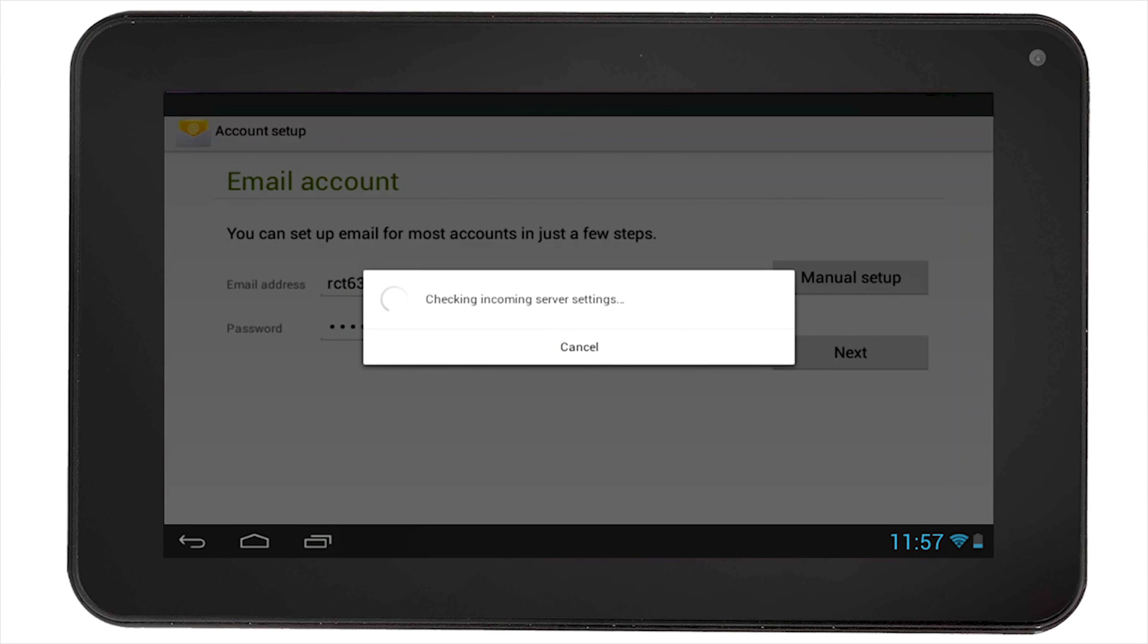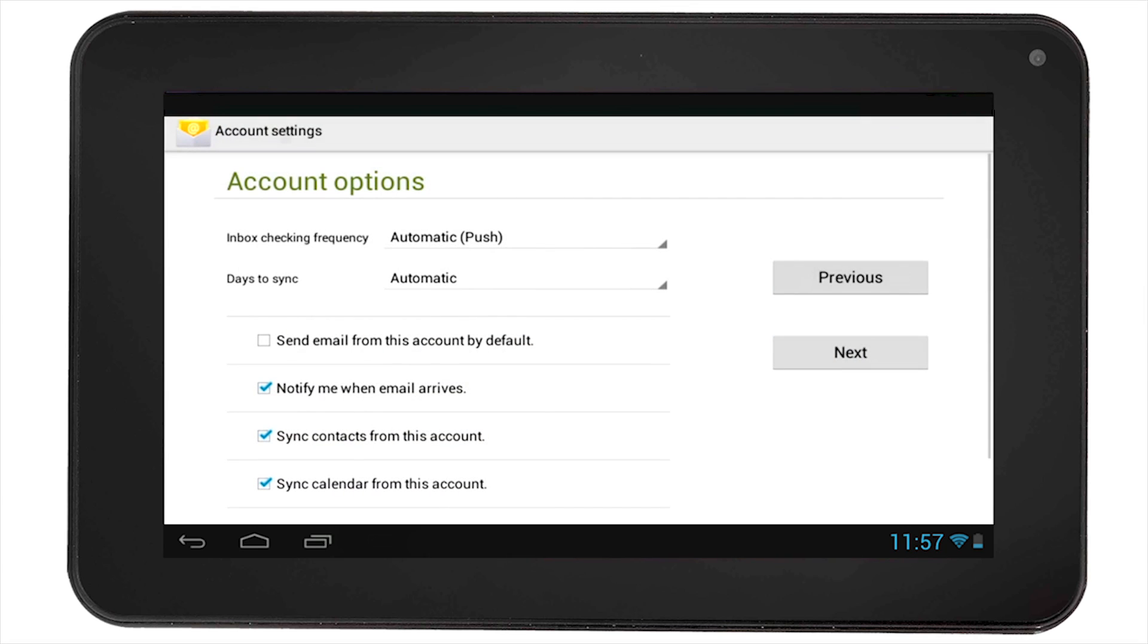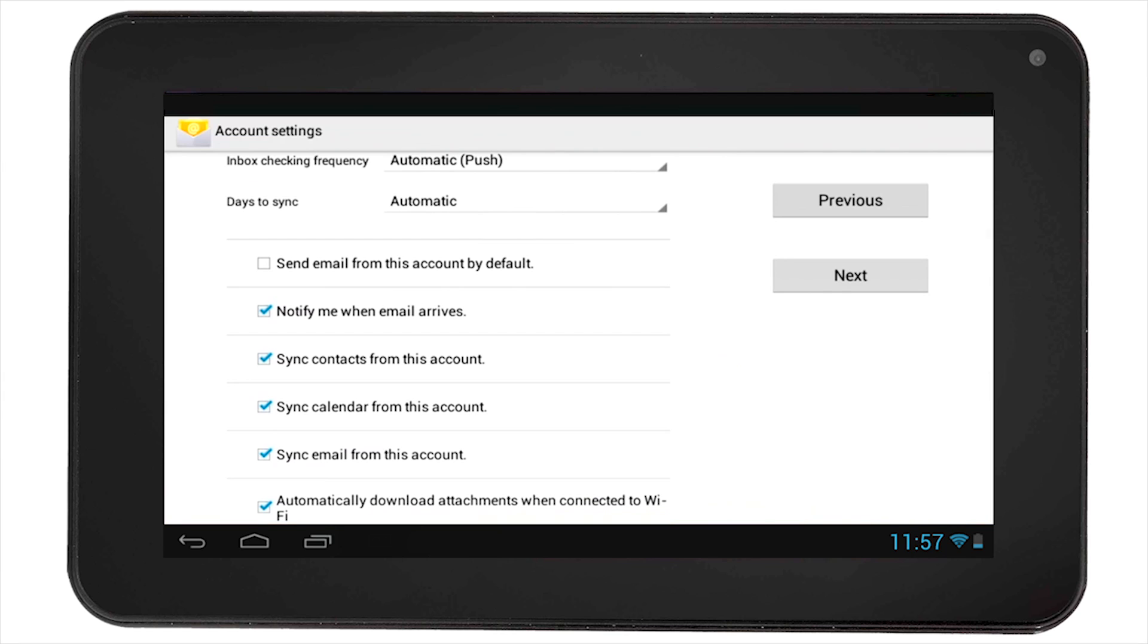Next, you will be asked to set up your account options. For example, you can get notification when you receive an email or sync contacts with this account.